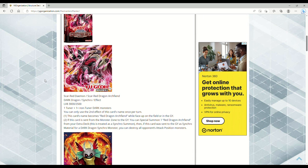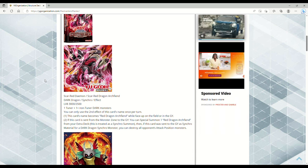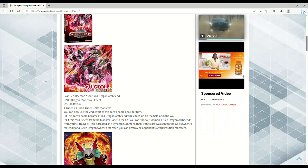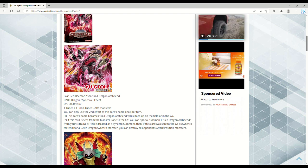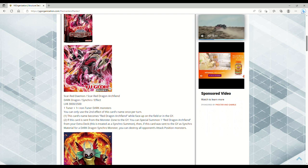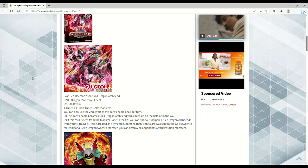You can only use the second effect of this card's name once per turn. This card's name becomes Red Dragon Archfiend while face-up on the field or in the graveyard. That's great because now any of the spell and trap support that says if you control Red Dragon Archfiend can be utilized with this card.